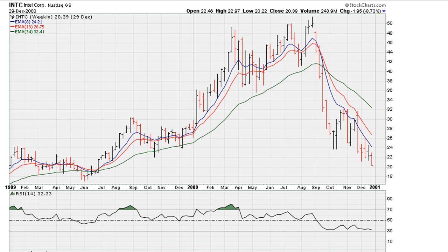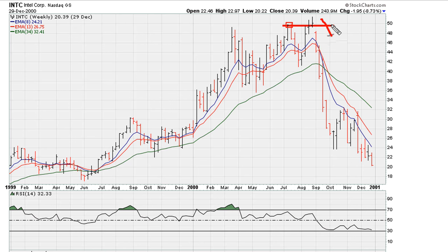Something else I should point out: there's also the idea that Intel was trying to break out and the breakout failed. Whenever you see a failed breakout, it is the market telling you that there is no momentum, or that the instrument has run out of energy. So the failed breakout on a weekly basis was another warning sign.